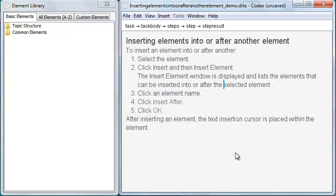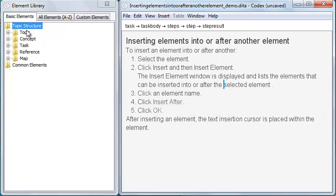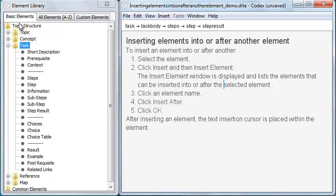Inserting new elements is similar to moving or copying elements. It's done via drag and drop, but in this case, the drag starts from the element library. The element library has three sections.